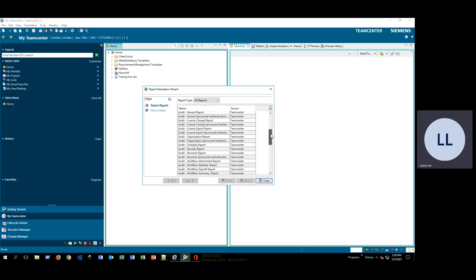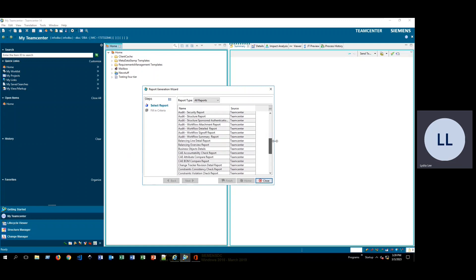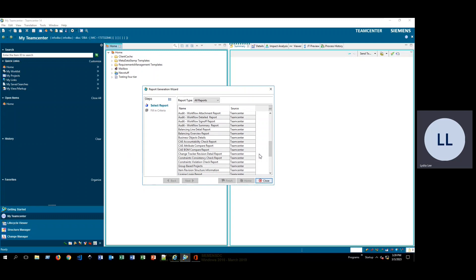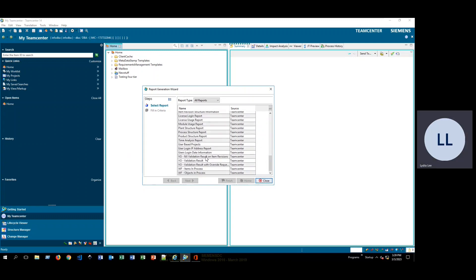If you scroll down, you'll see that there are several different kinds of workflows that will give you different kinds of information. Some of these have to do with giving you information related to projects.